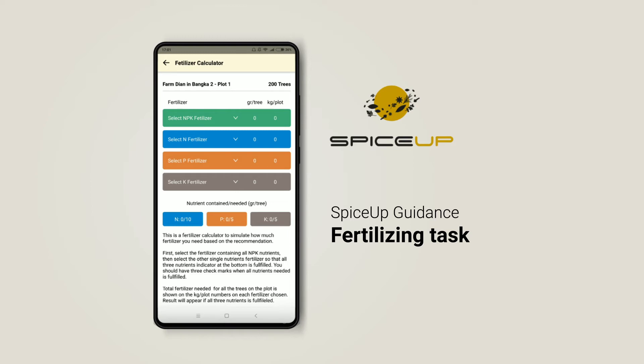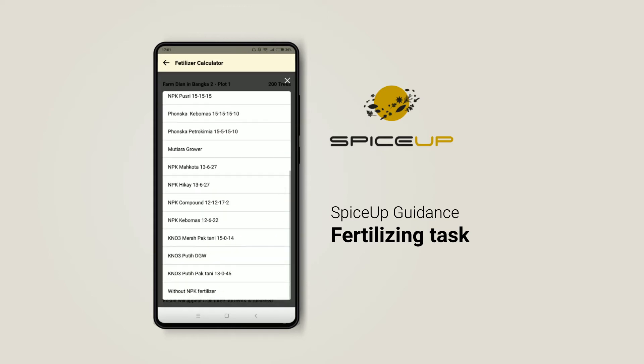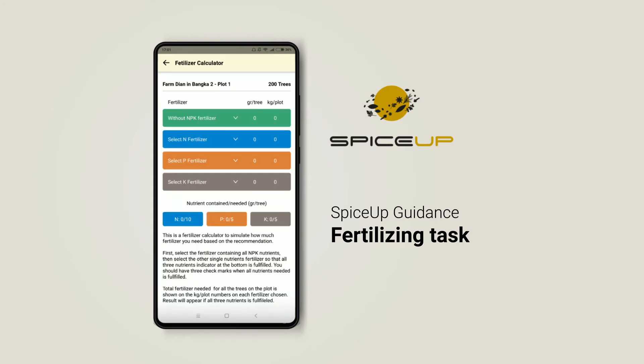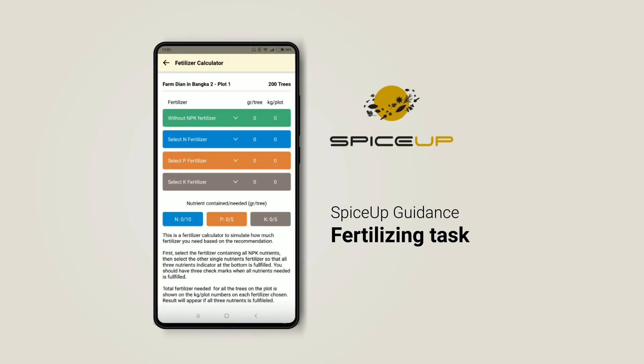If you are not using a compound fertilizer, you can choose 'Without NPK Fertilizer.' Second, select the single fertilizers that you use or plants that are available in your area.